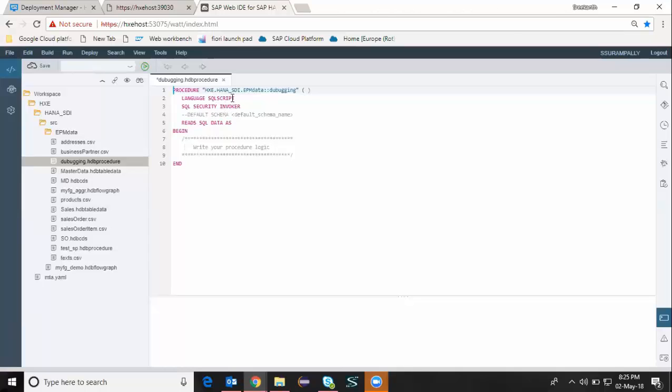There's going to be a language SQL script and the security invoker and then read the data as SQL. And then all the script logic is going to be between my begin and end and I'm going to write all the logic in here.